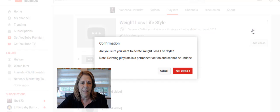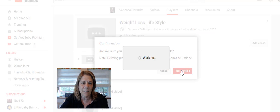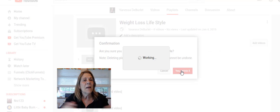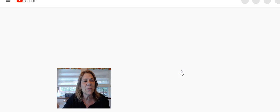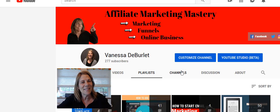Then click 'Delete playlist.' It's that simple — yes, I want to delete it. So that's how you delete a playlist. Subscribe to my channel, give me a thumbs up if this was helpful, and I'll see you in the next video.